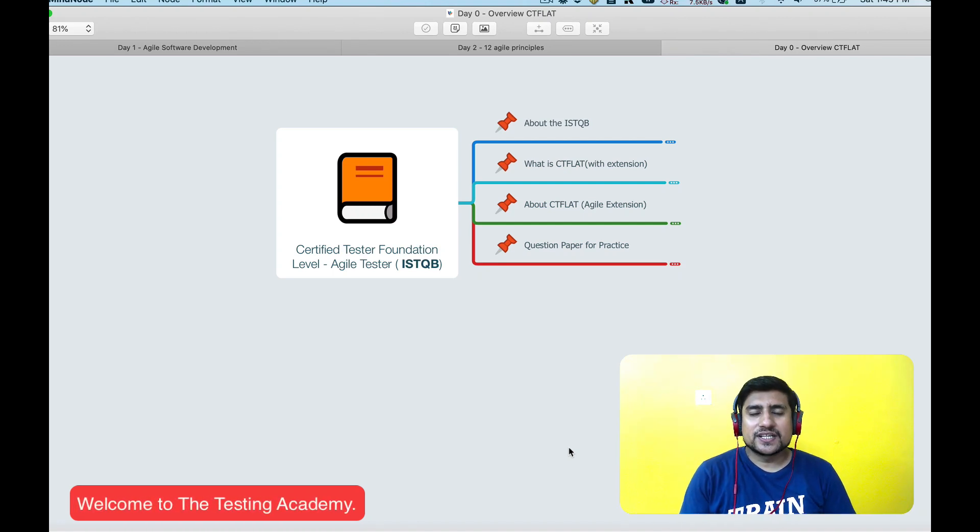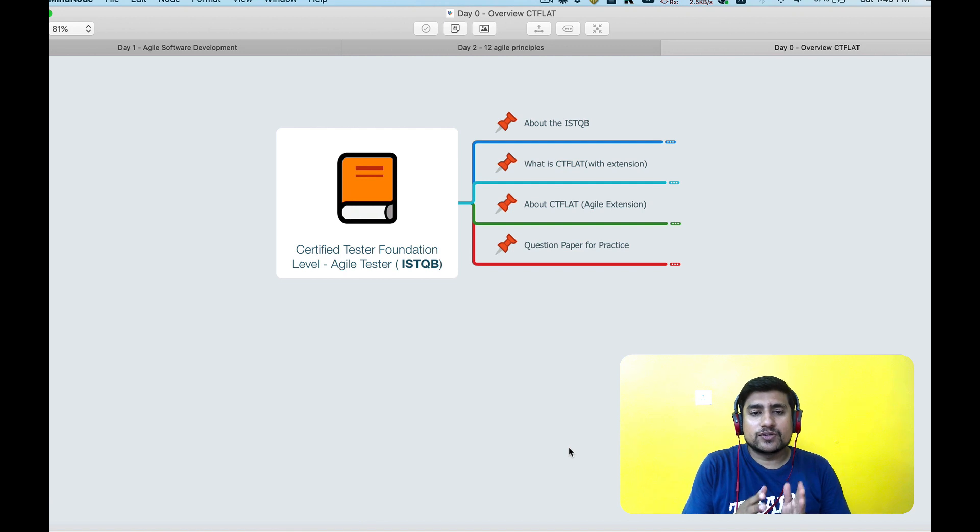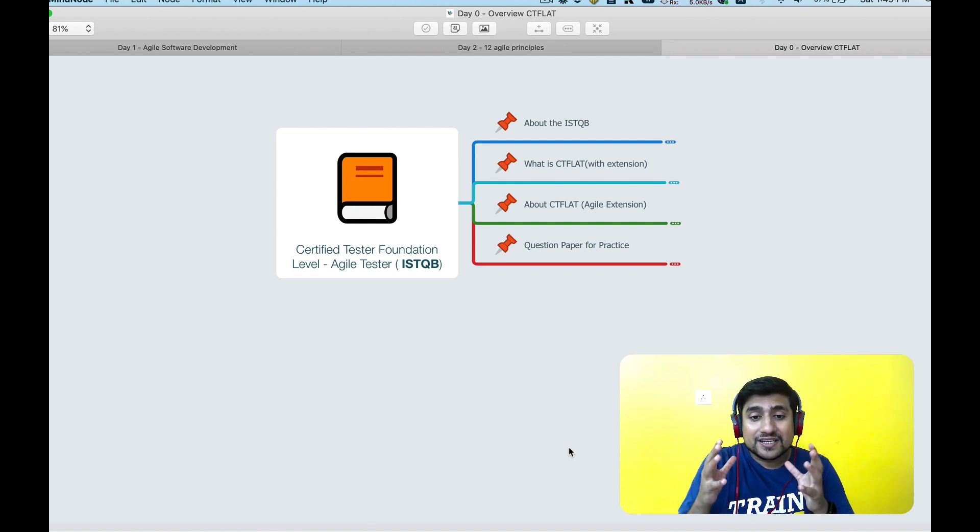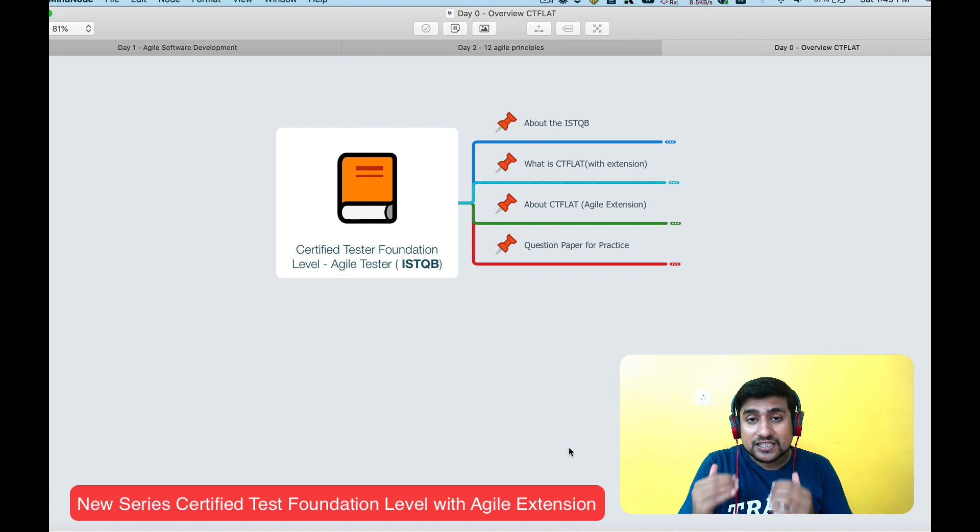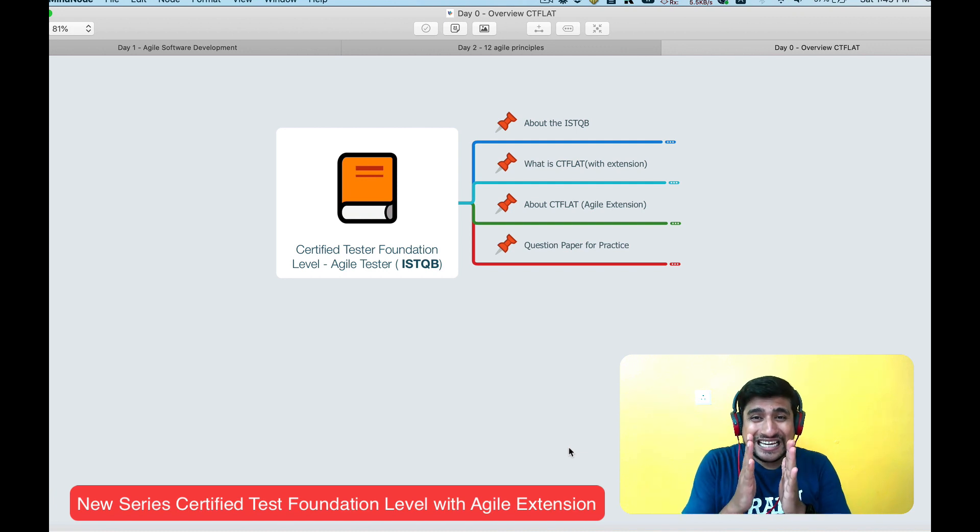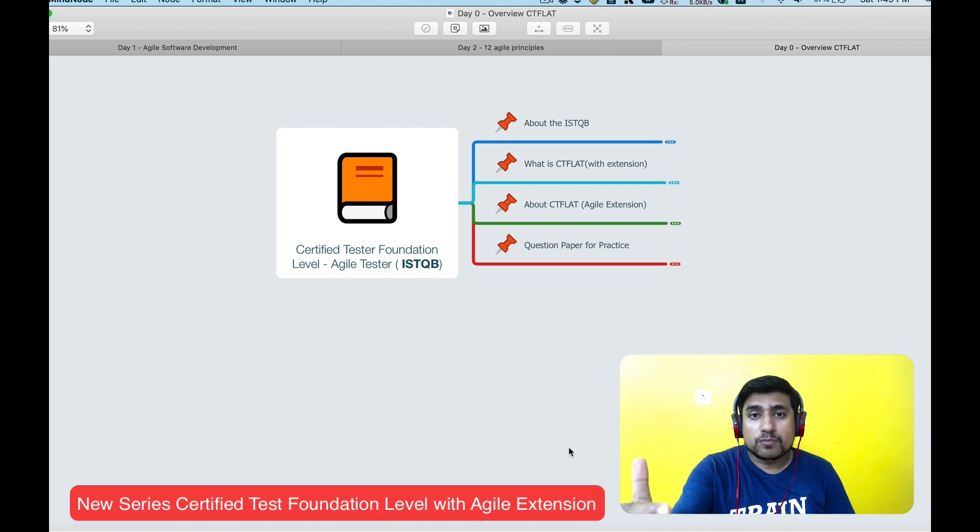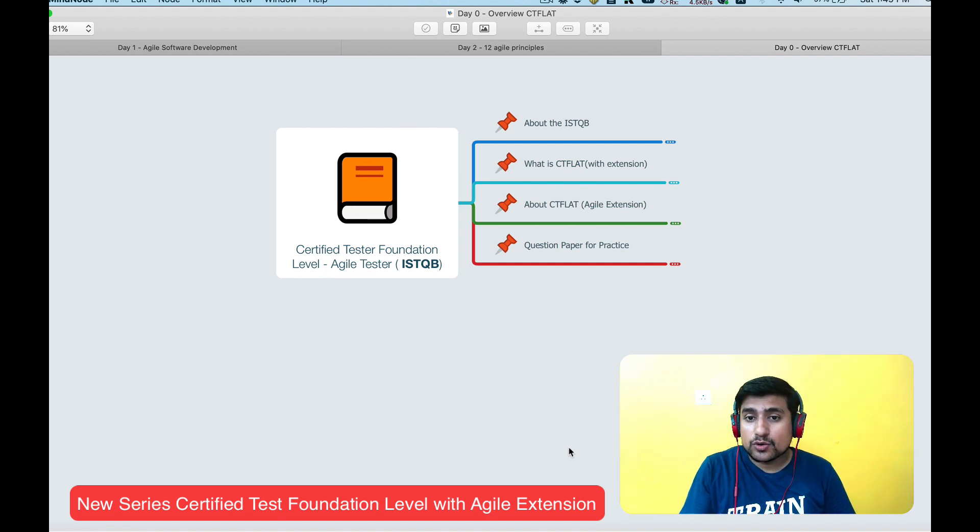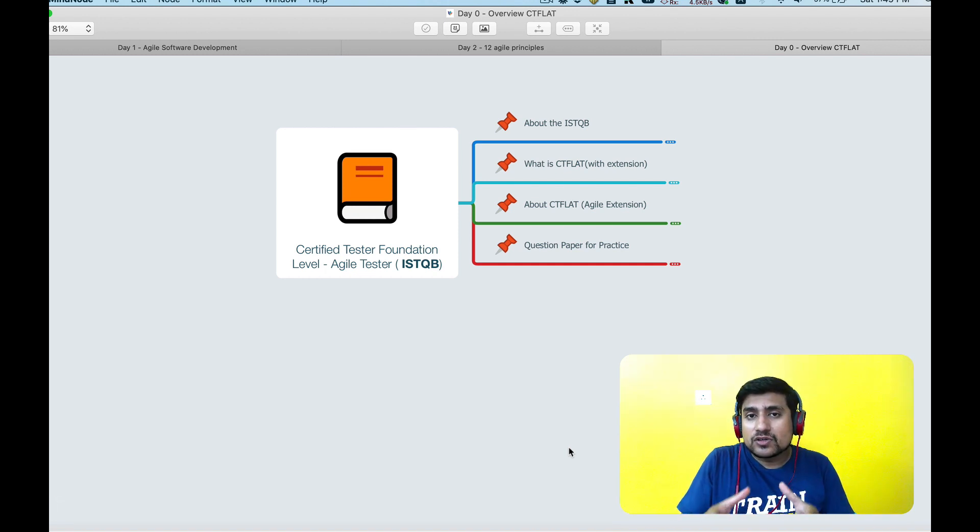Hey guys, welcome to the Testing Academy. My name is Pramod and in this video we are going to discuss the Certified Tester Foundation Level with Agile Extension. In this video we will cover four important points: what exactly is ISTQB, what is Certified Tester Foundation Level, what is the syllabus, and what kind of questions will be asked.